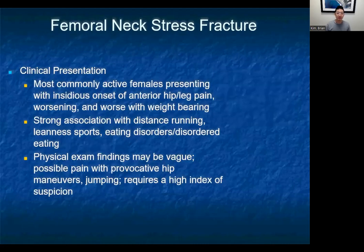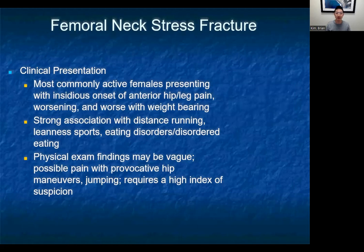Lastly, we'll talk about probably the most consequential stress fractures — femoral neck stress fractures. Clinically, these are most common in active females presenting with anterior hip pain, worse with weight bearing. There is a strong association with distance running, leanness sports including weight class sports, and eating disorders or disordered eating. A good history asking about components of the female athlete triad will be helpful. Physical exam findings may be vague, so imaging may be your best guide in many of these cases.